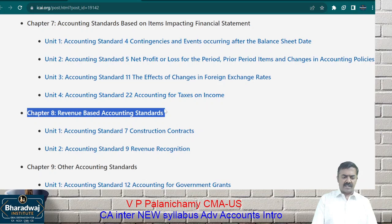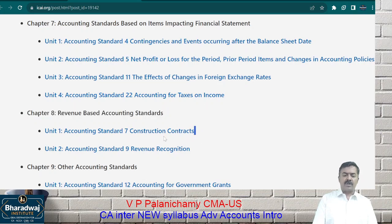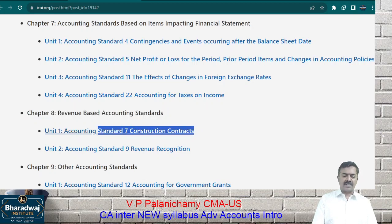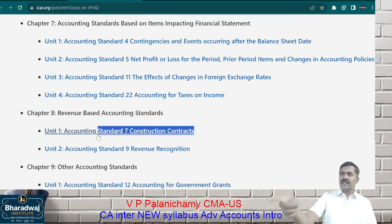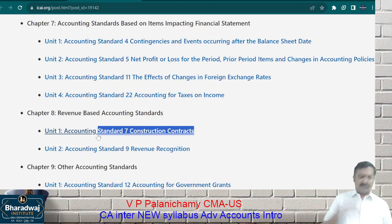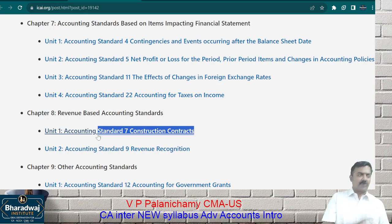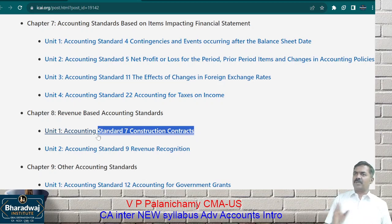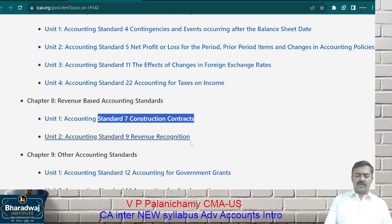Next are revenue-based accounting standards. Going back to the construction contract example: I do work for 3 years, she does work for 7 years, he does work for 6 months. These accounting standards will tell us how much profit to recognize in each year. For a 7-year project with 2 years' work complete, how much profit do you take? For him with 9 months' work already complete, he can take the profit straightforwardly. How to recognize income — we are going to learn.